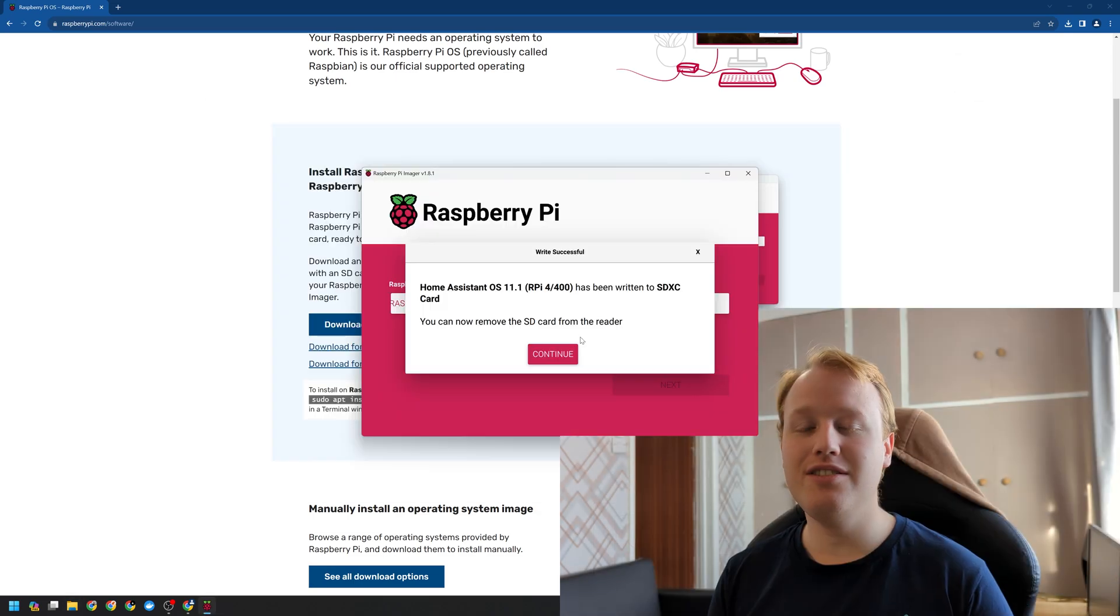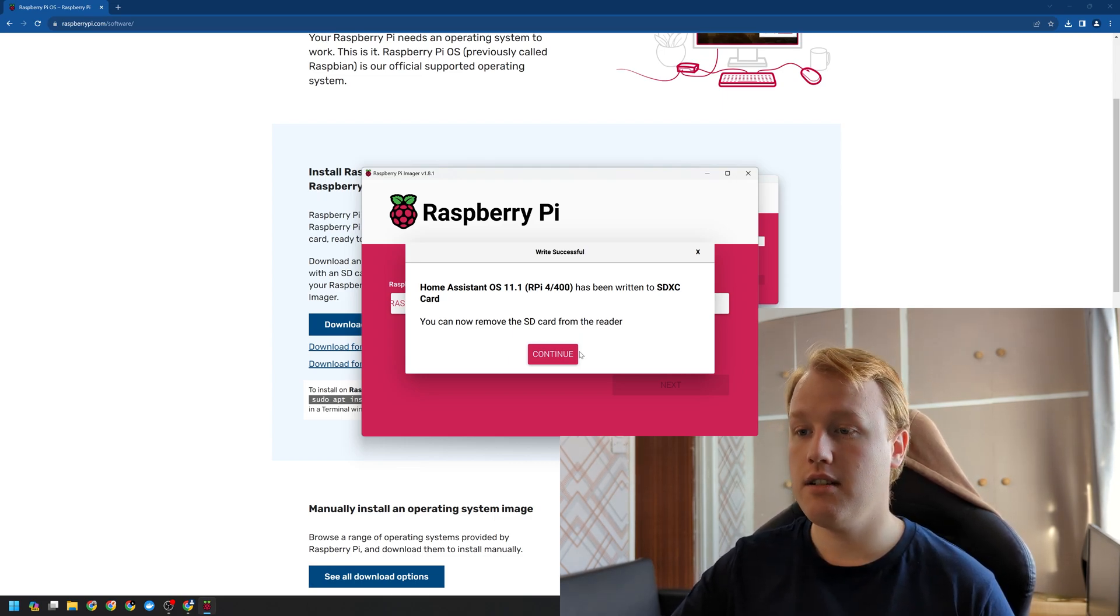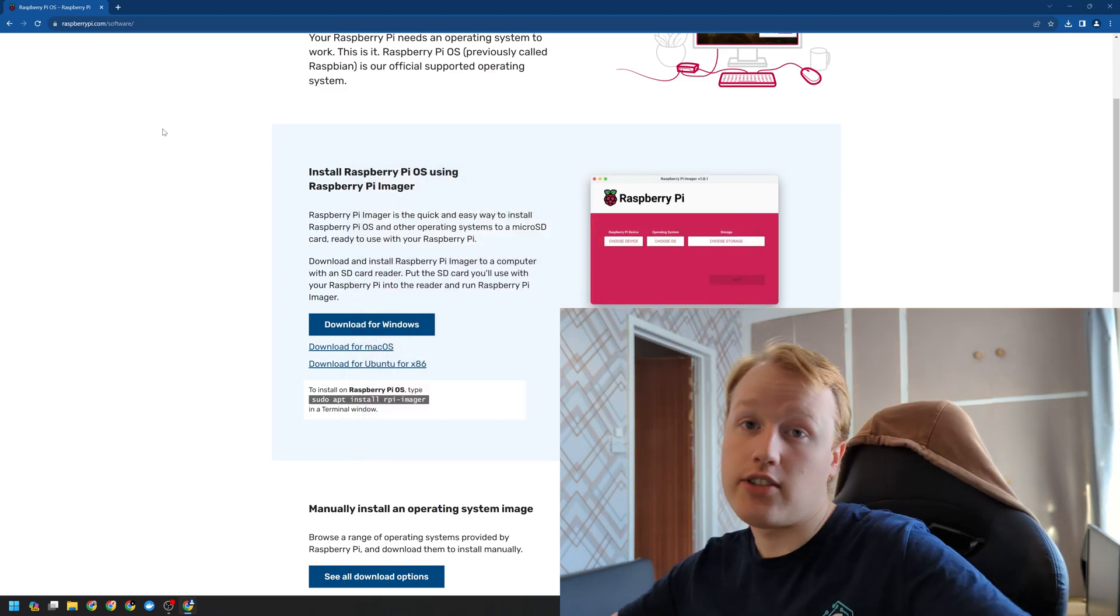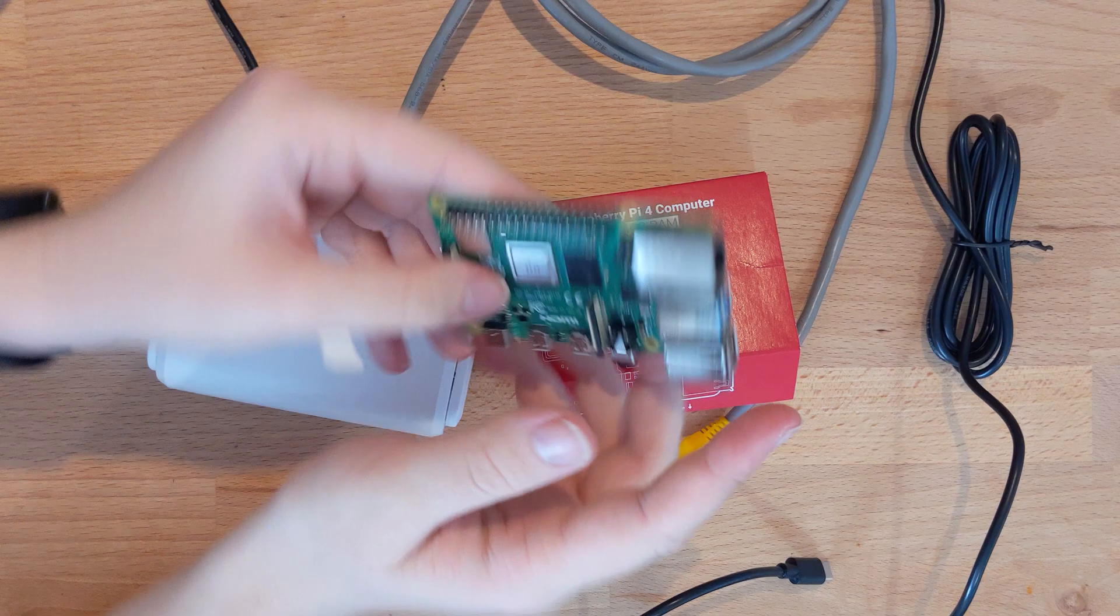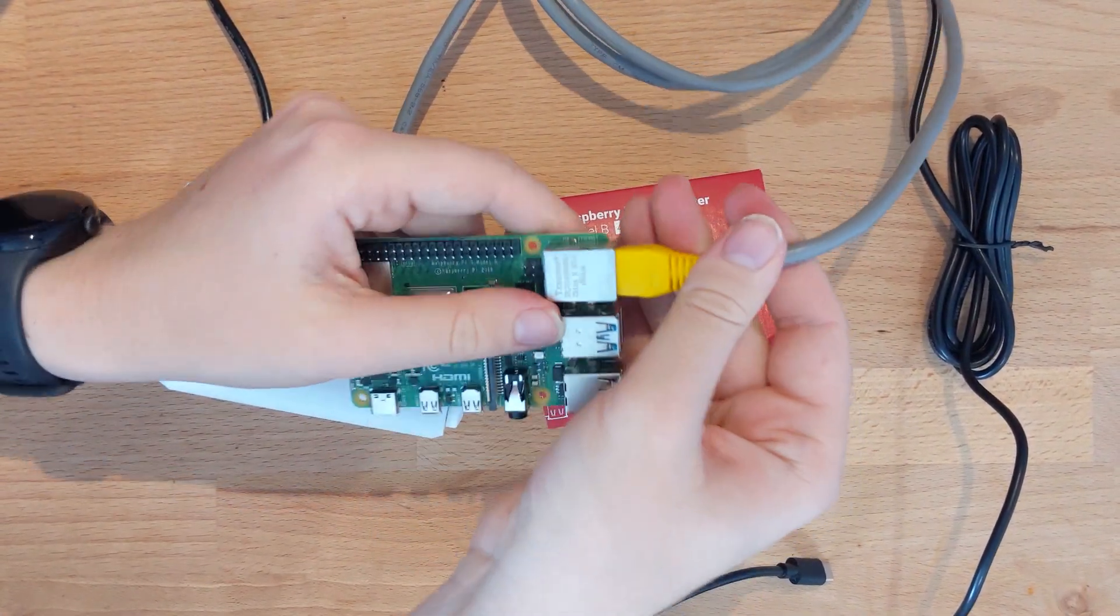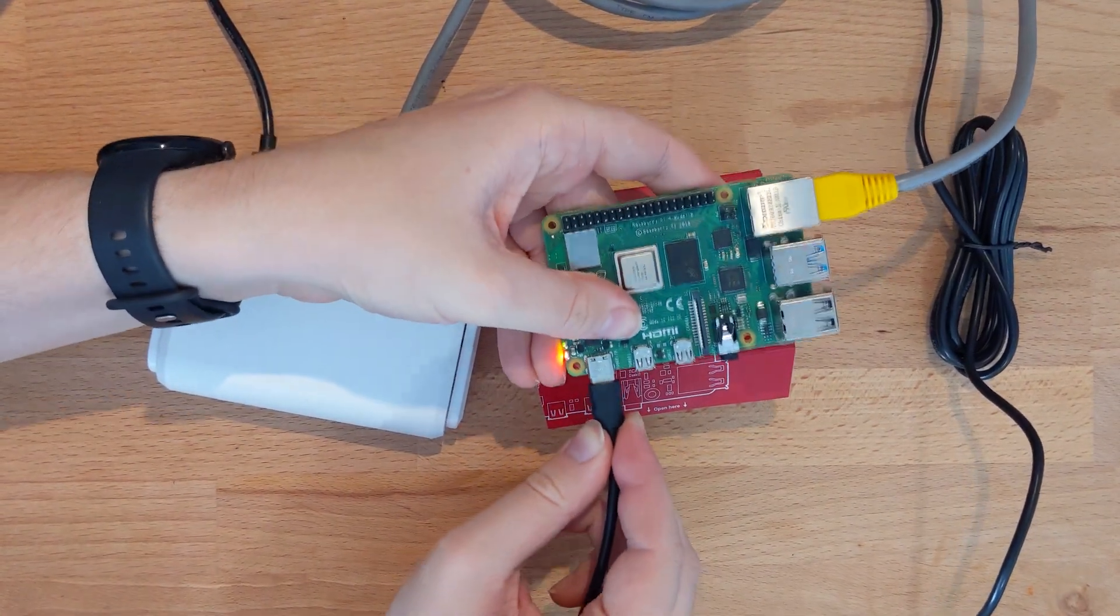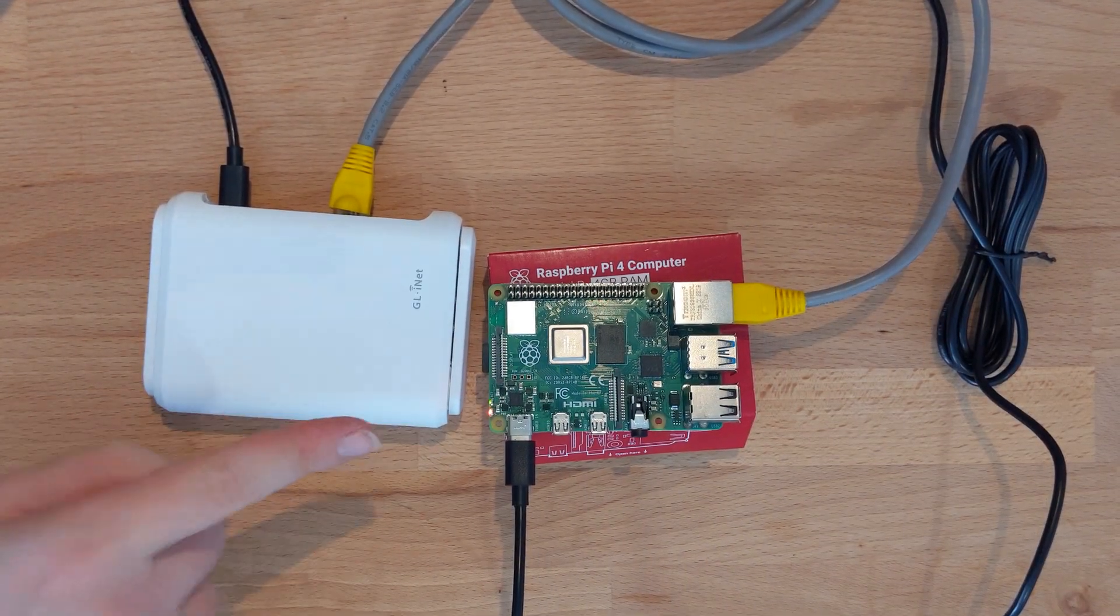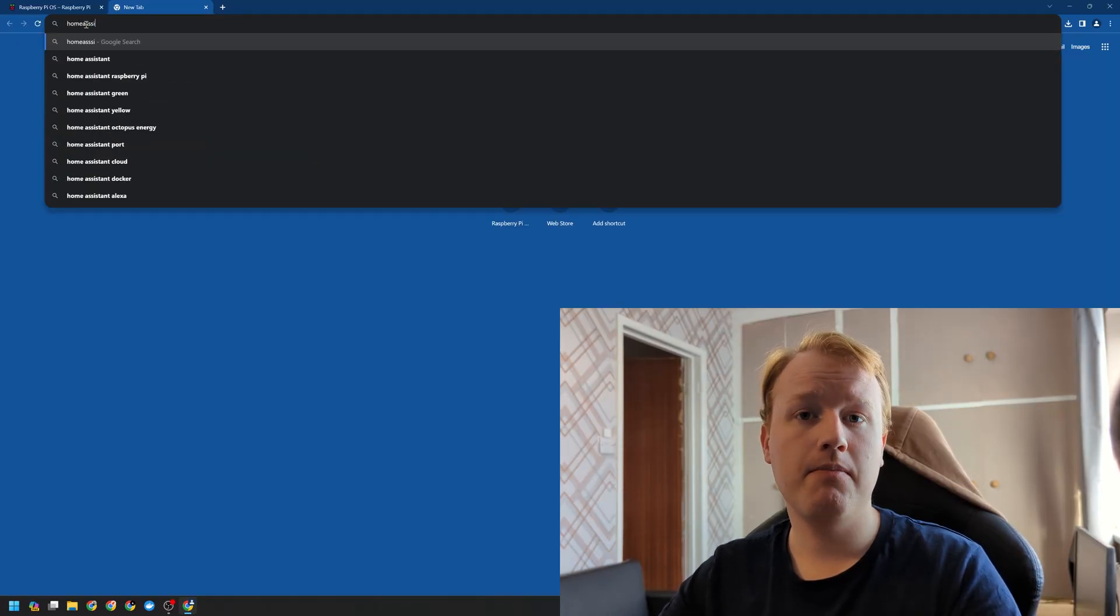I'm going to go ahead and click continue. And we can close out of that and get our SD card back. We now have an SD card with the Home Assistant OS. Let's go ahead and plug that into the Raspberry Pi, plug in our networking and then plug in power. Fairly quickly, we should see the power light and the activity light start flashing.